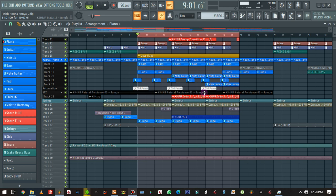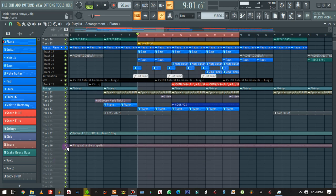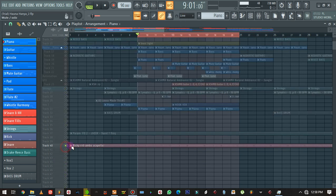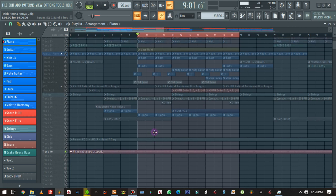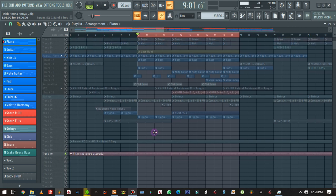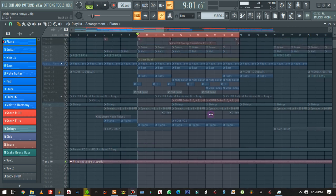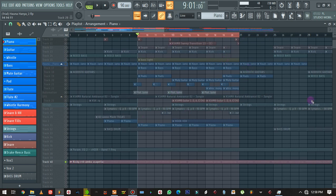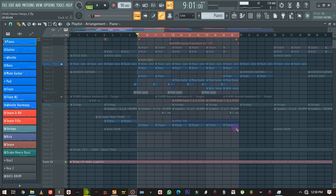I've got an acapella that I exported at 32-bit float from Waves into FL Studio, and this is where I am. I have created a beat, and before I export this beat, I want to make sure that everything isn't fighting with each other—the frequencies and everything. I just want to show you how I do that.